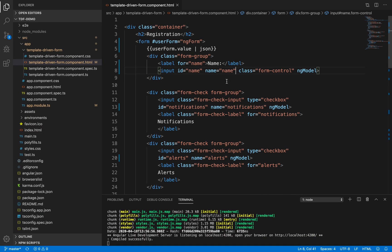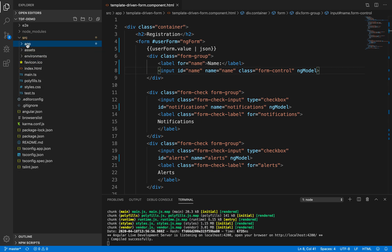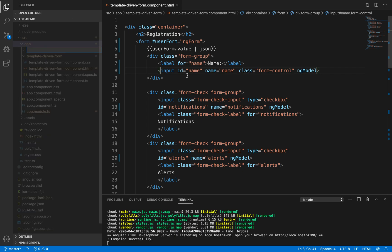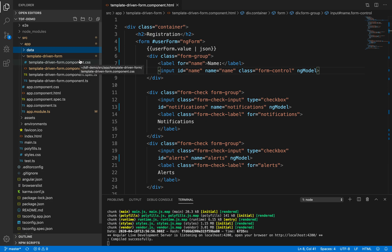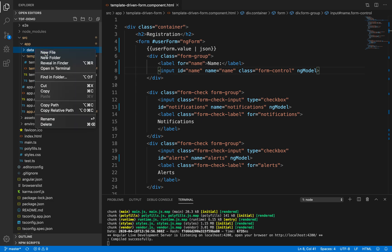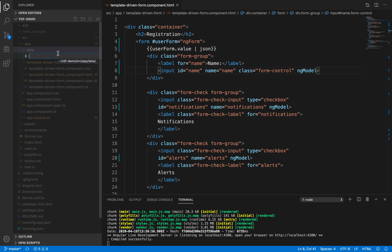We can achieve that by using a data model. First, let's create a data model. Inside our app, let's create a new folder and name it 'data'. Inside this data folder, we need to create a file which will shape our form data — that is, a file containing an interface that provides a shape for our data model. Let's create that by clicking on new file and naming it 'registration.ts'.